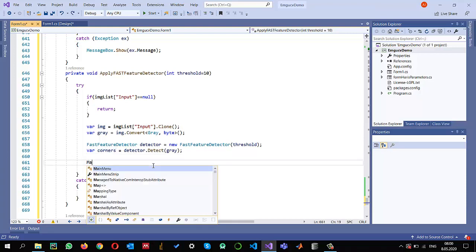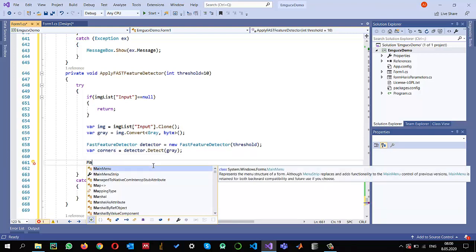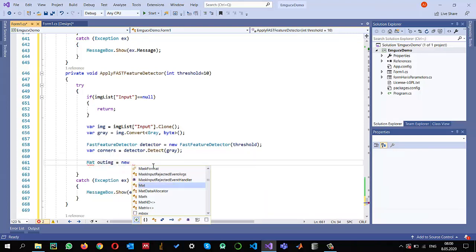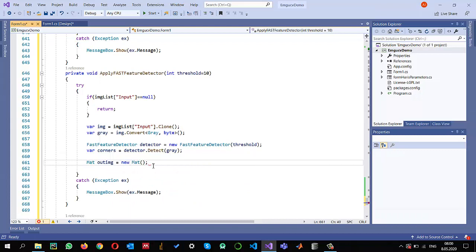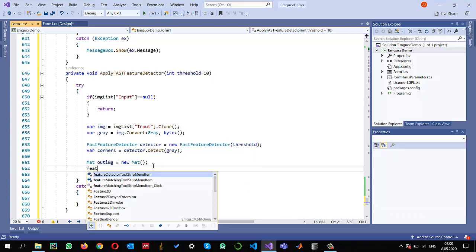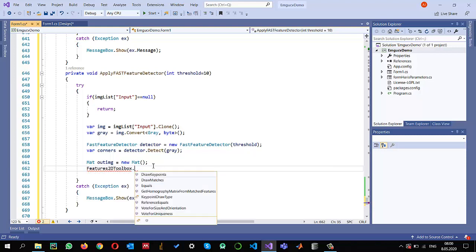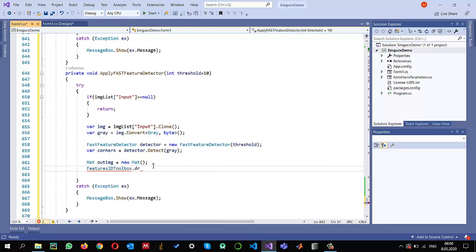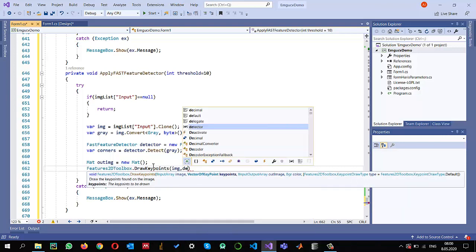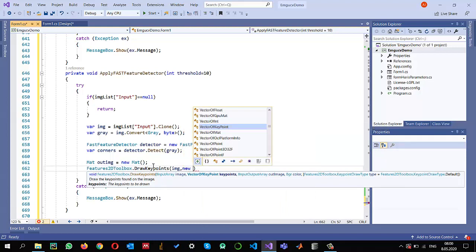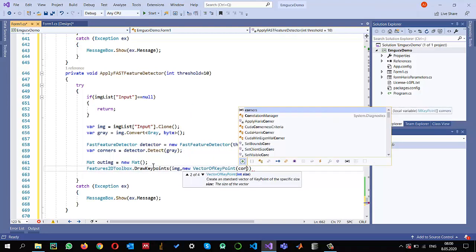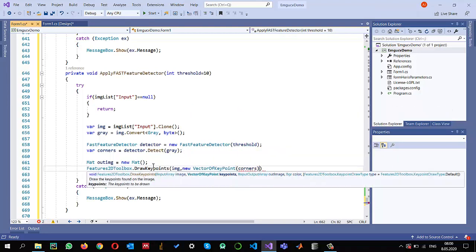I'm using draw keypoints, so I create mat of output image equals new mat to keep the drawn images. I'll use Feature2D toolbox.draw keypoints with the images for which we calculated the keypoints, the detector, and the corners. I pass new vector of keypoints, converting corners into vector of keypoints, and the output image is my output image.